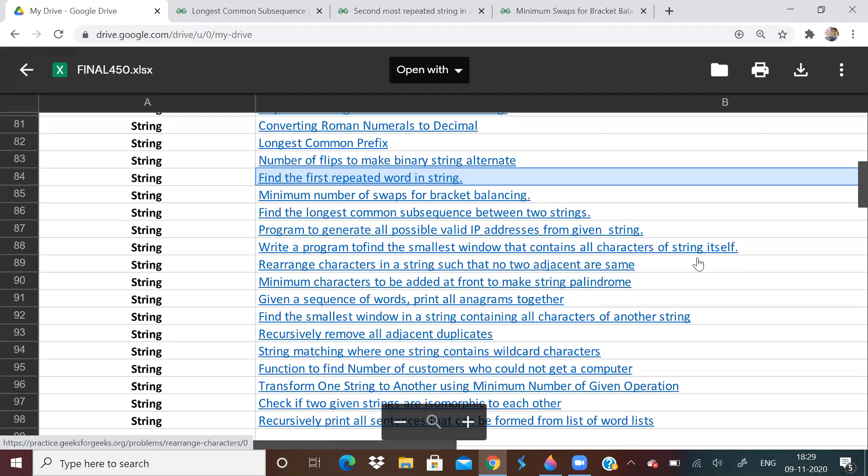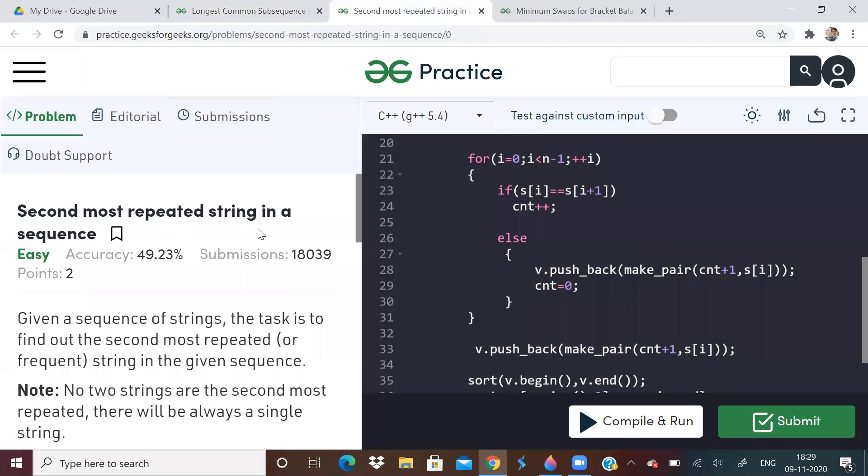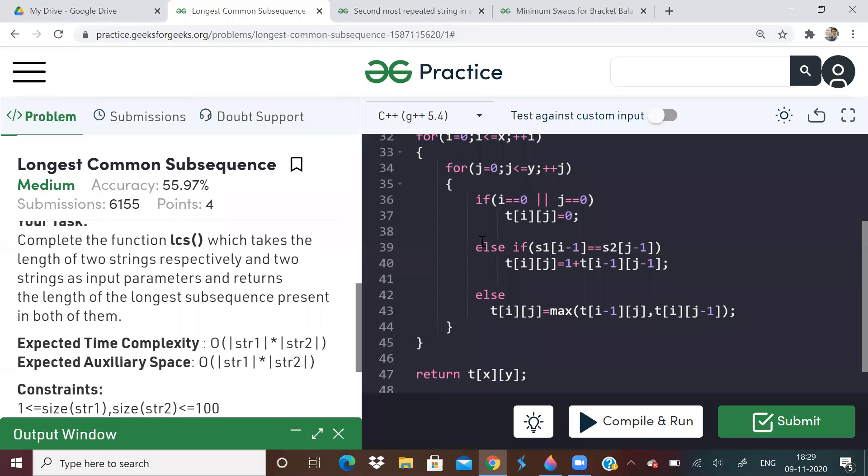And thank you for your support. And today's questions are Longest common subsequence, second most repeated string, minimum swaps for bracket balancing.